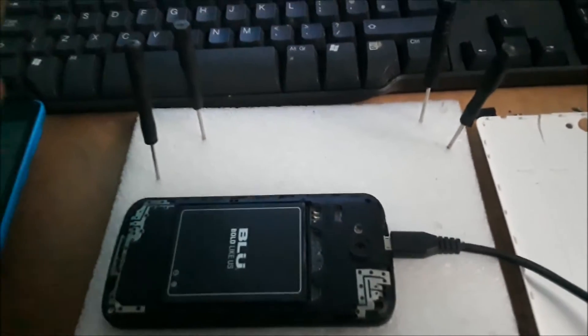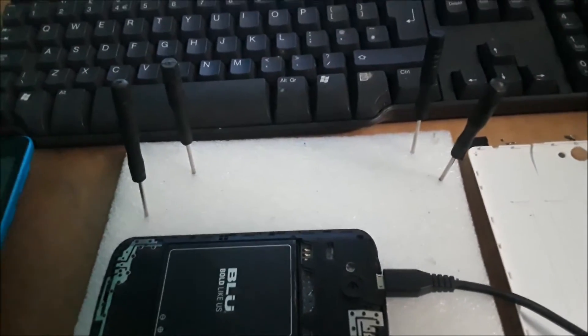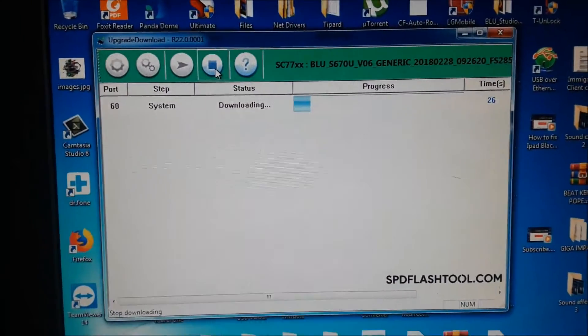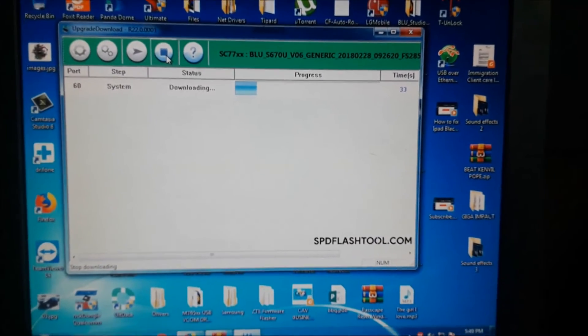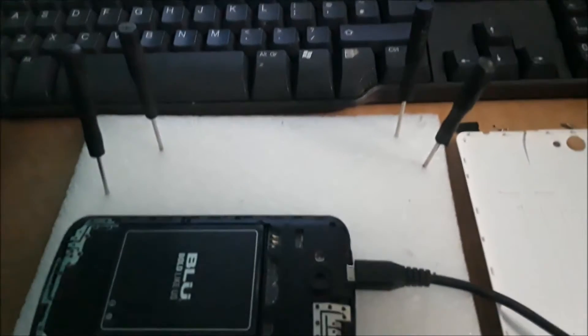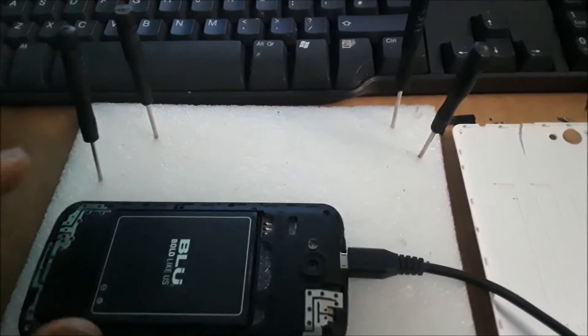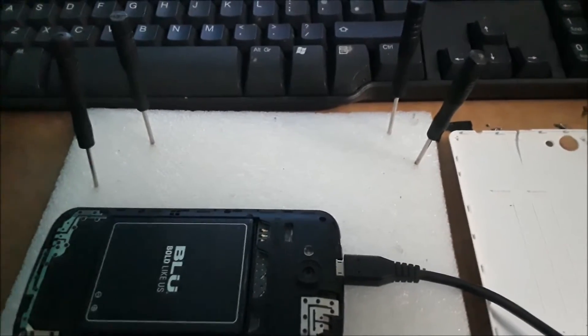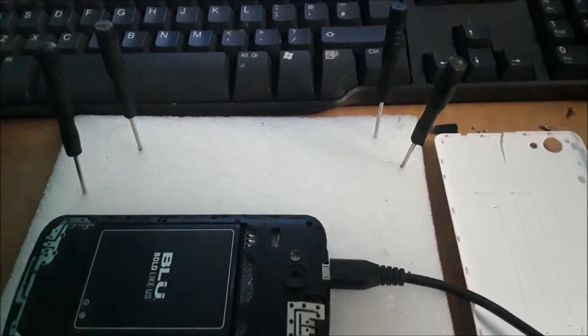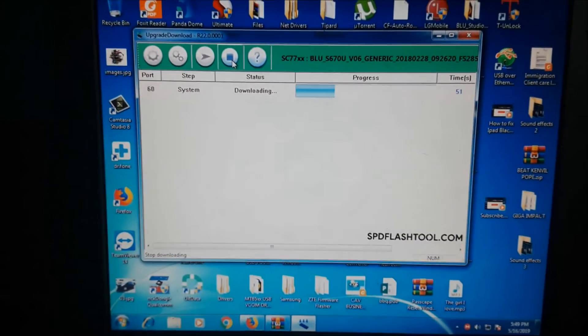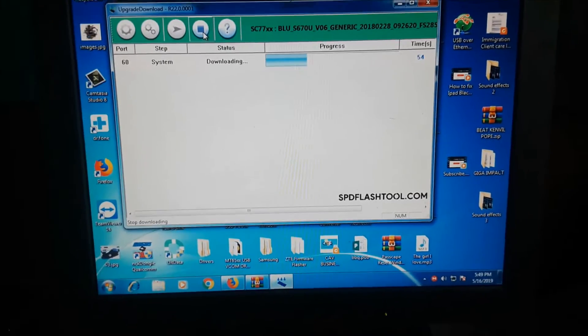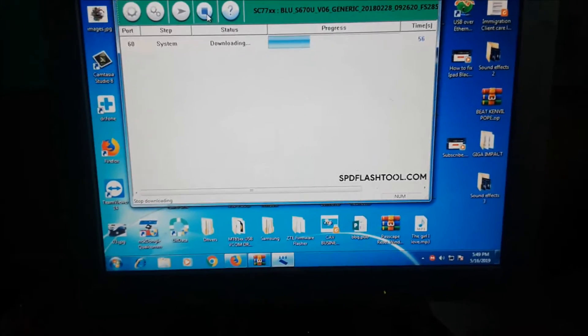That's how you do it. It's currently downloading the file, so that's all you have to do to eliminate that problem. First, plug in your USB cable, then slide in the battery. While sliding in the battery, hold the volume down, and when you see 'downloading', release the volume down button.